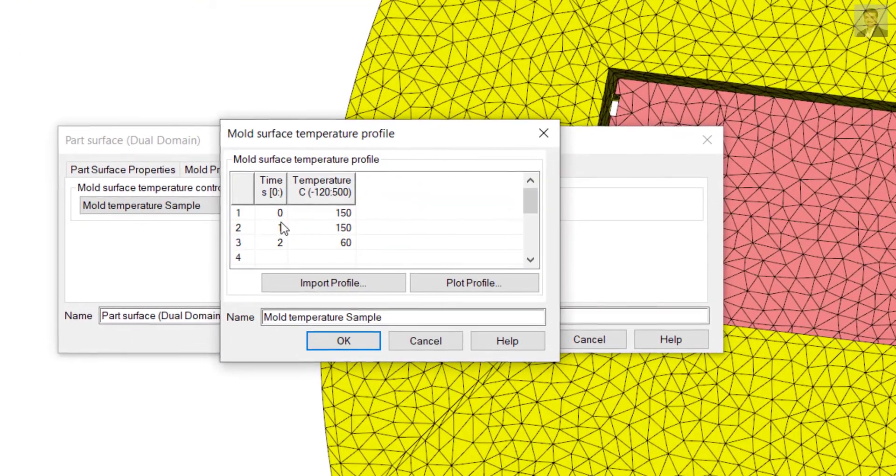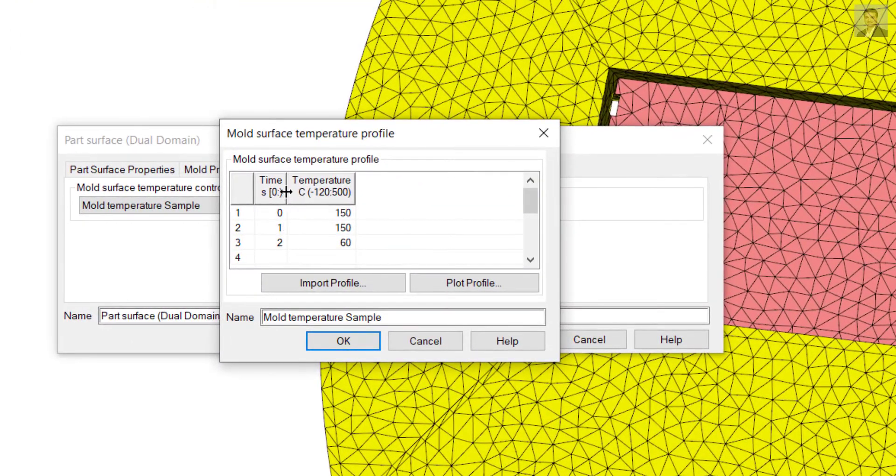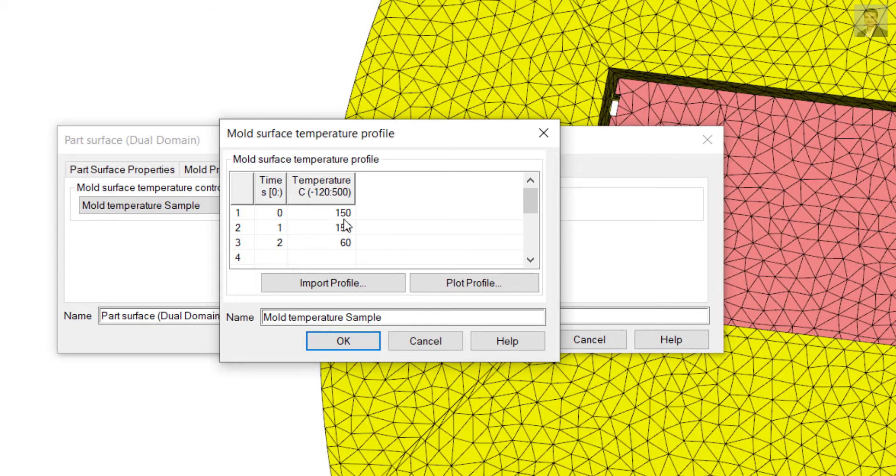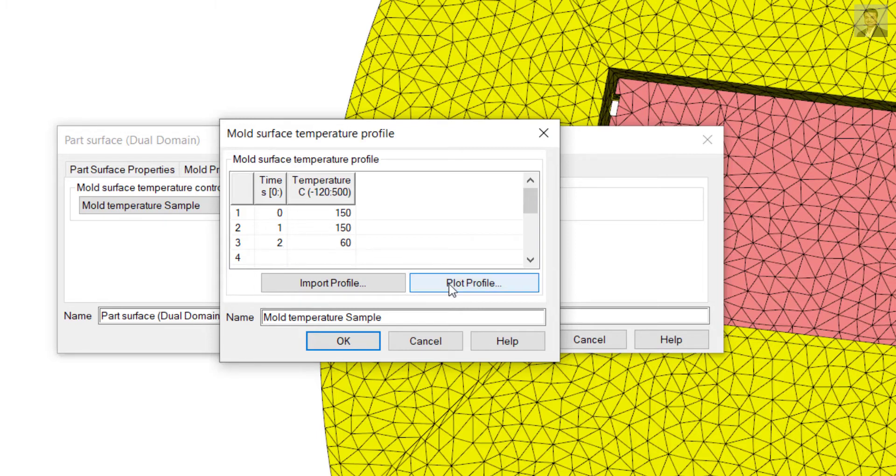I can edit it. In this case, it's from zero at 150 degrees Celsius, and again for one second it will remain at 150 degrees, and in the next two seconds it will drop down to 60 degrees Celsius.